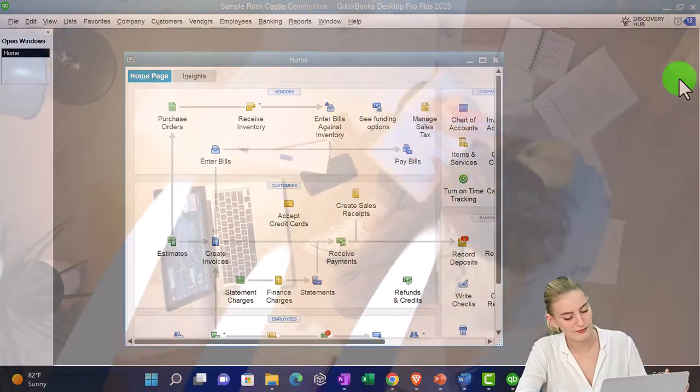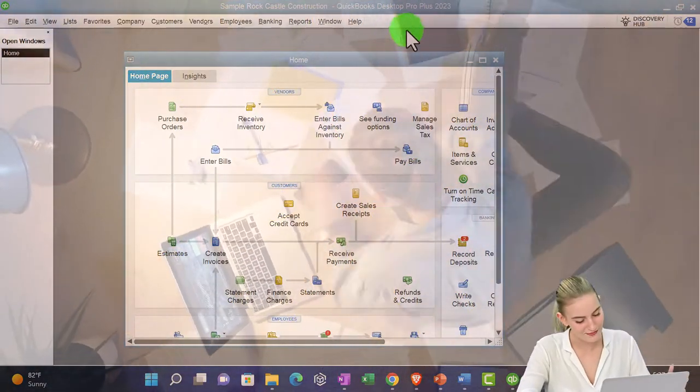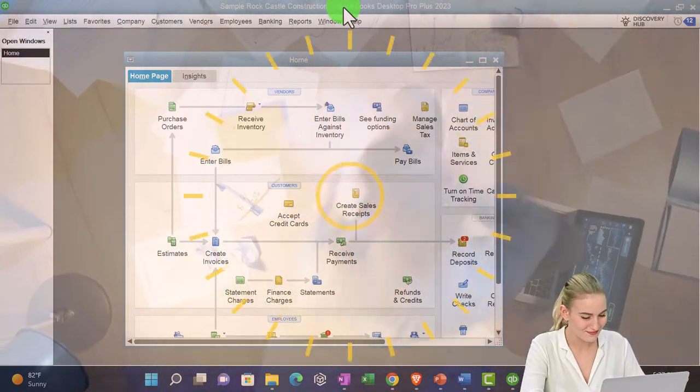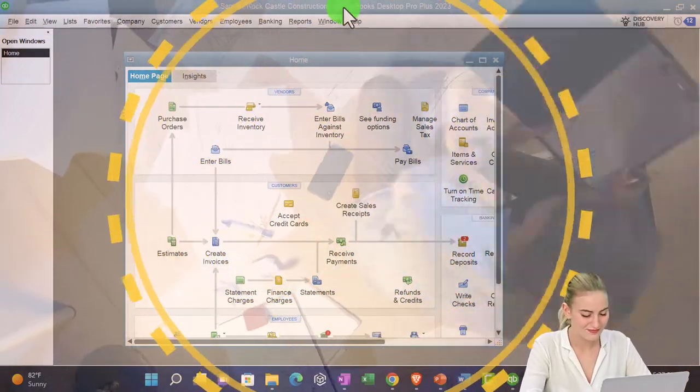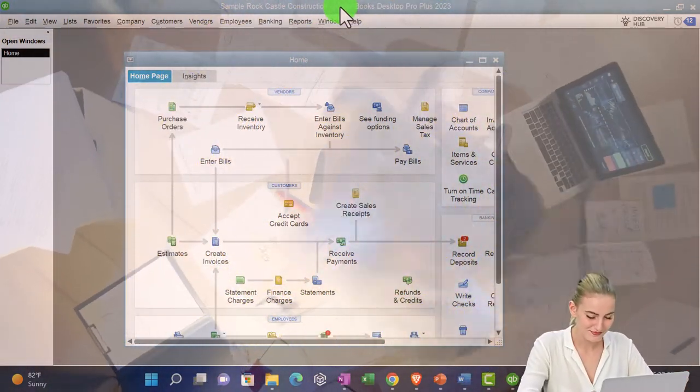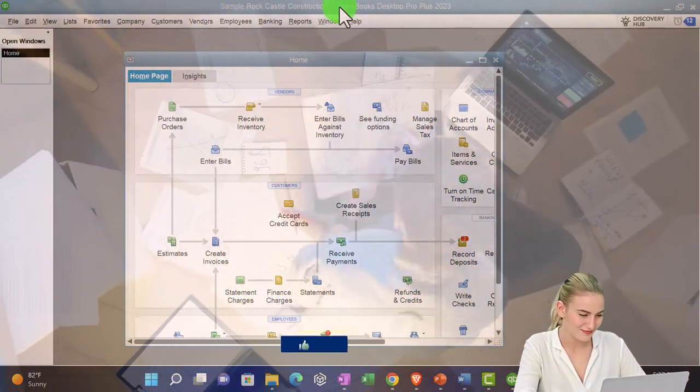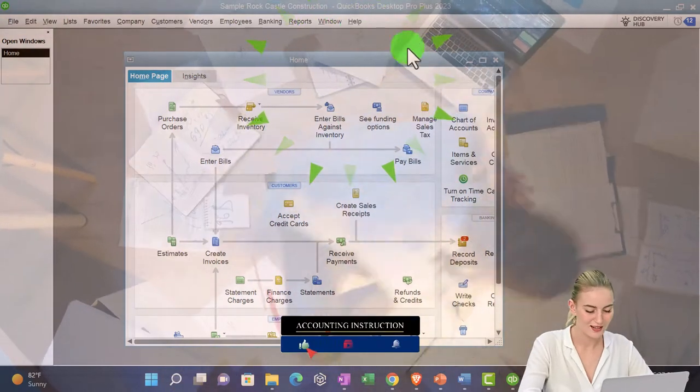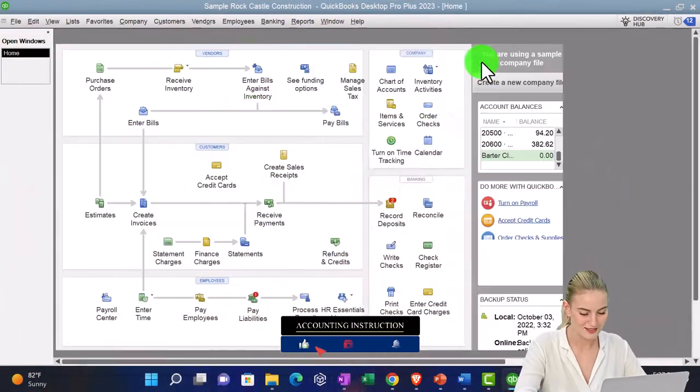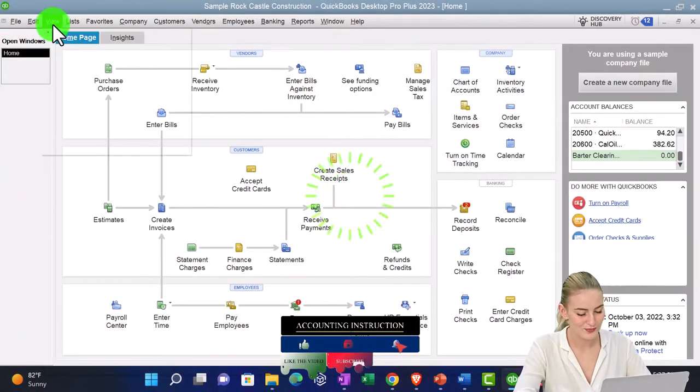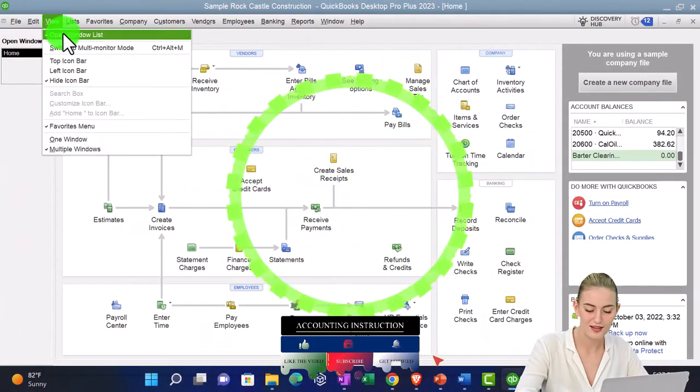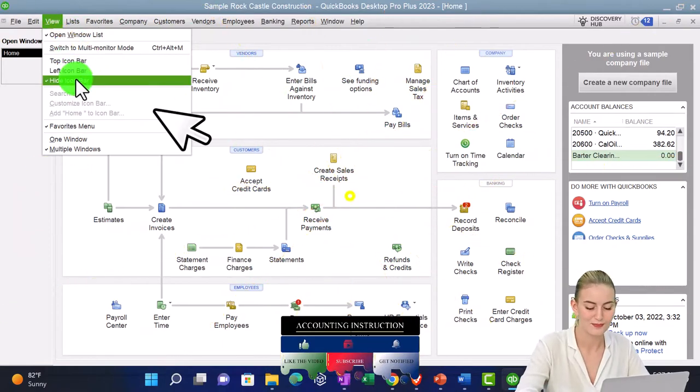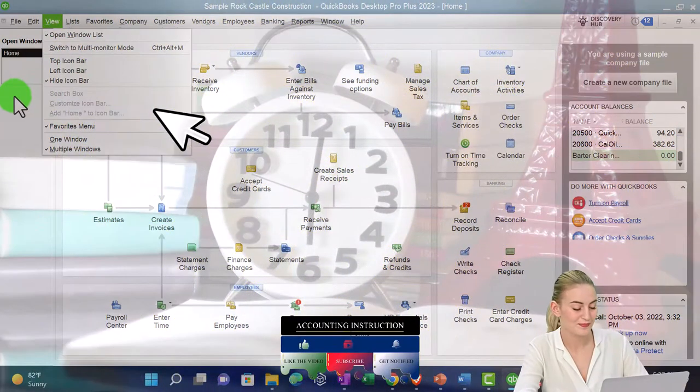Here we are in QuickBooks Desktop Sample Rock Castle Construction Practice File provided by QuickBooks. Going through the setup process we do every time, maximizing the homepage to the gray area. View drop down, open windows, list height, icon bar checked off.